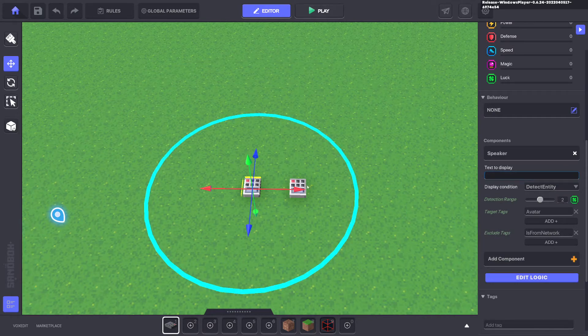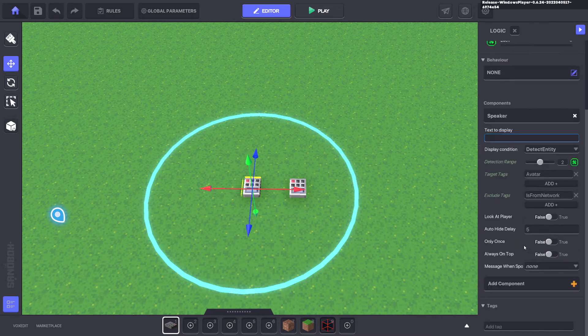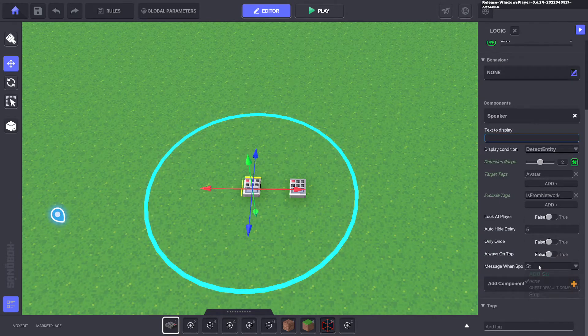We'll go ahead and shrink that radius. We'll edit the logic and send the message, start damage.